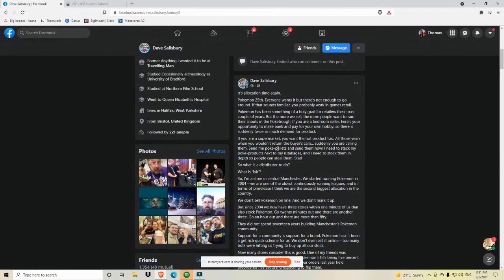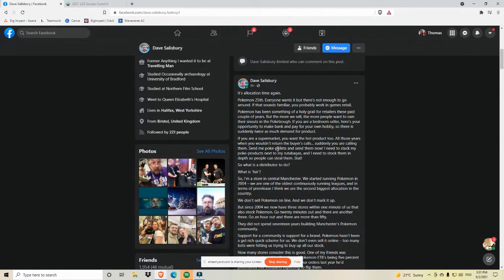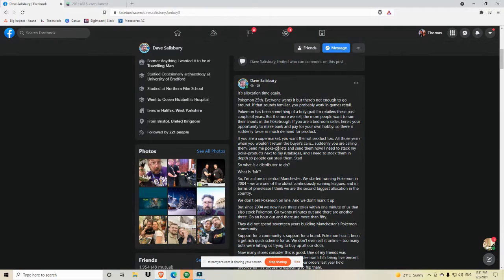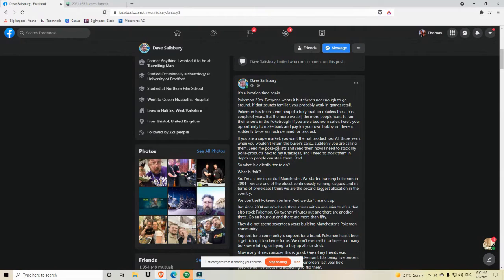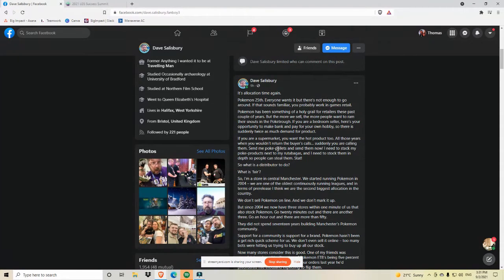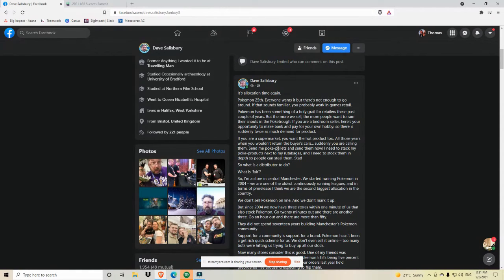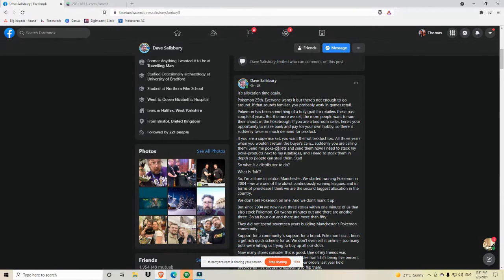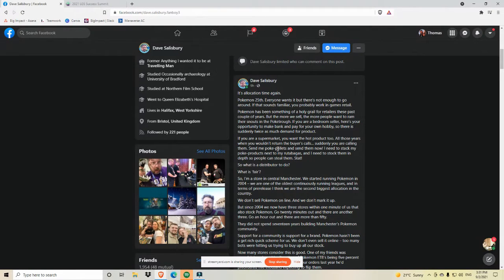All right, so really quickly, let's go into this post and let's just talk about it. So this was nine hours ago. I'm recording this on September 2nd, if you're curious and you're not watching the video. So let's just get into it. So Dave says, it's allocation time again. Pokemon 25th. Everyone wants it, but there's not enough to go around. If that sounds familiar, you probably work in games retail. Pokemon has been something of a holy grail for retailers these past couple of years. But the more we sell, the more people want to ram their snouts in a poke trough. You know, there are quite a few poke puns in this post. So enjoy.